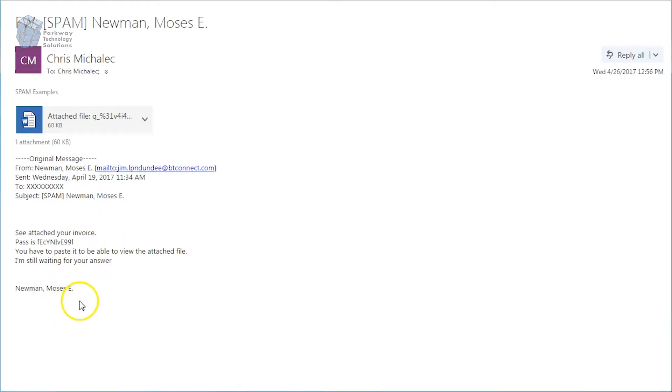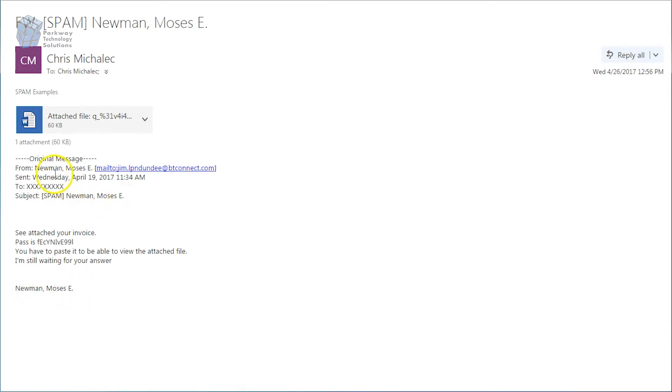But a few other things stick out, and that's, who signs their name this way? I mean, it should be Moses E. Newman, even if you sign the full thing. And subject here. So you've got it repeating in the name, the subject, and the signature. So that might make you think, oh, well, this is legitimate. But no.